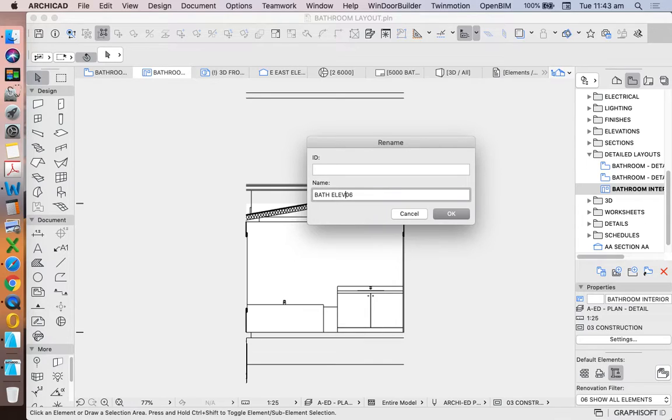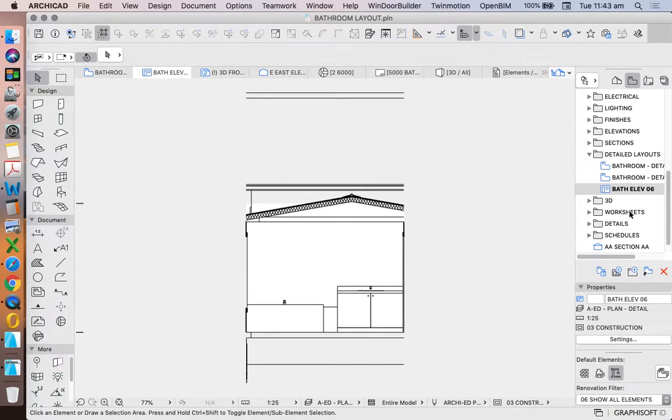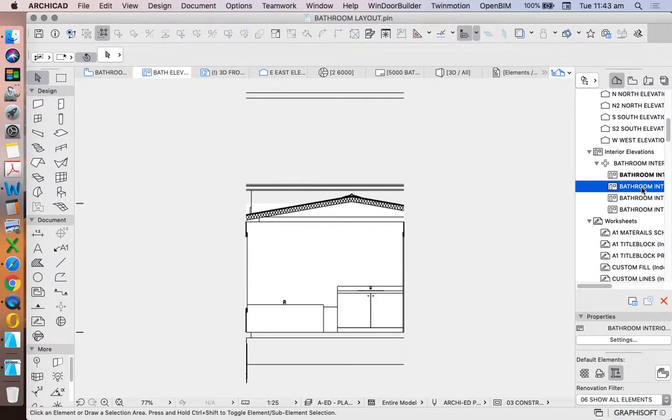Maybe we just change that to something simpler so we can read it because the name isn't necessarily important. We can call it bathelev06, just so I can read it all in one go.